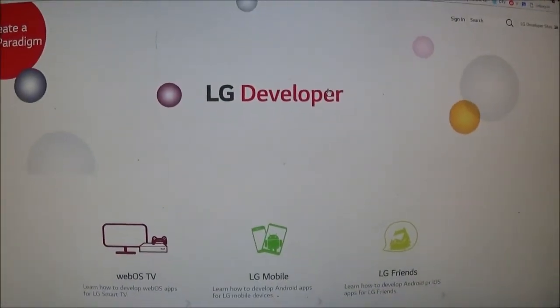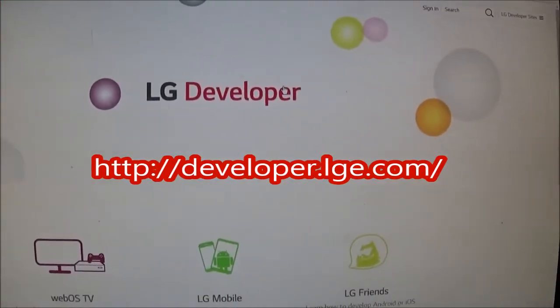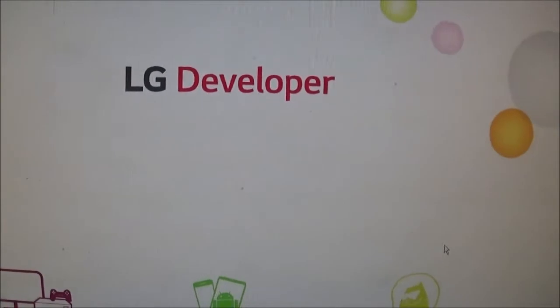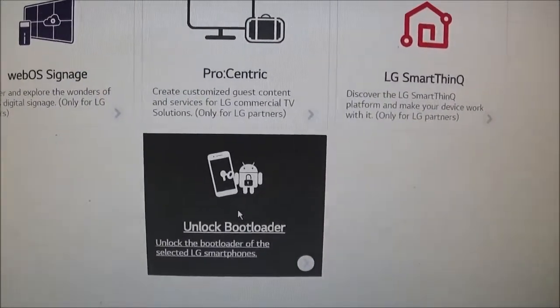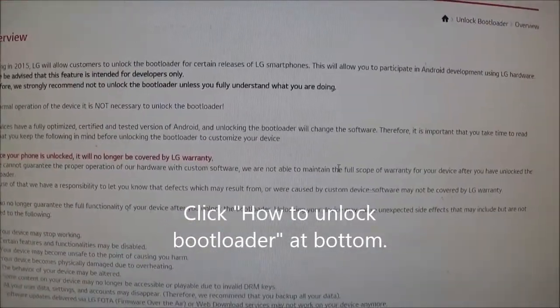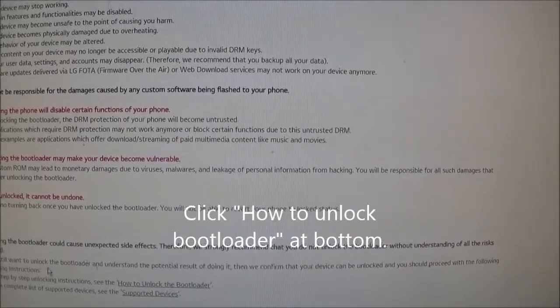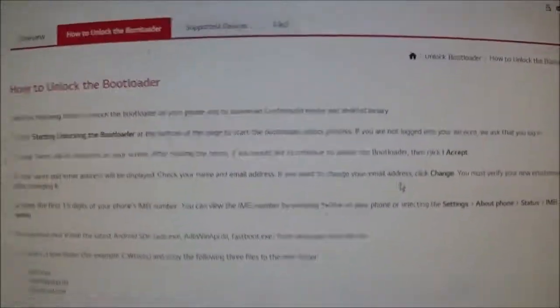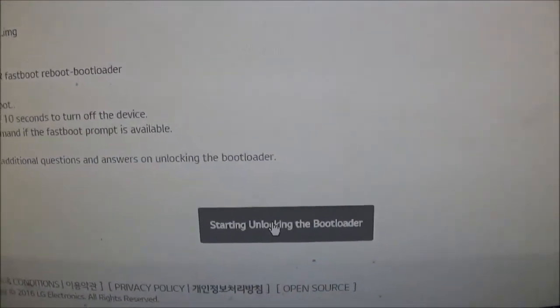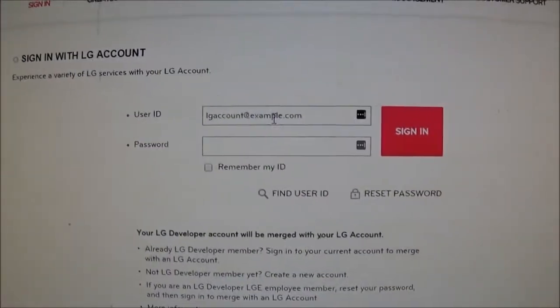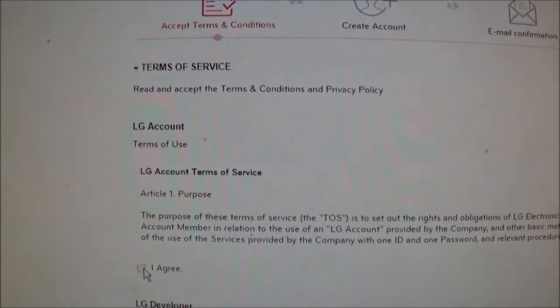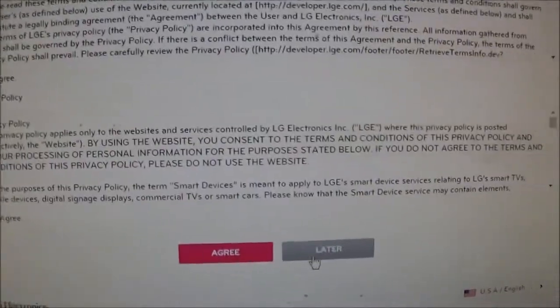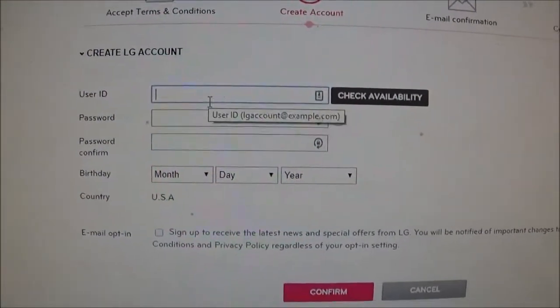Then you're going to go to the LG Developer page. The URL is right here. So on this page, you're going to scroll down and unlock bootloader. On the bottom of that page, it'll say start unlocking the bootloader. Then you're going to want to make an account. And then agree to all this LG account crap. Make your account here.